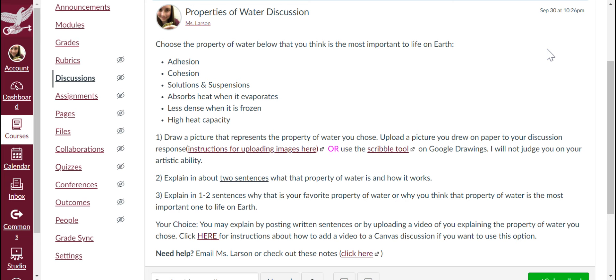Hey guys, here's a little video description of what your discussion board is for this week. What you're gonna do is choose a property of water from this list that you think is the most important to life on earth.